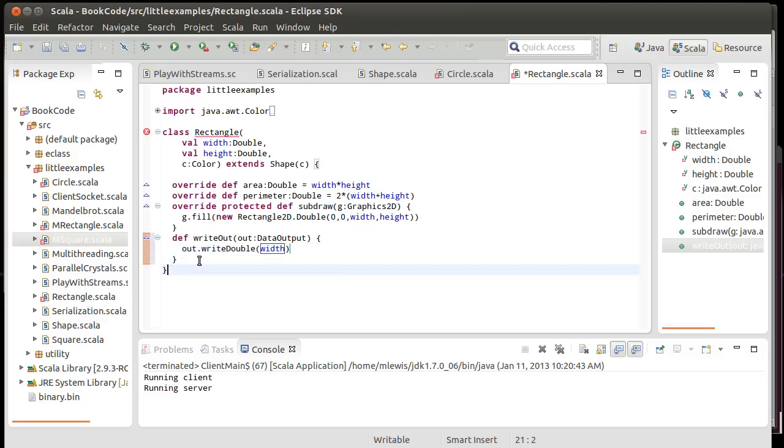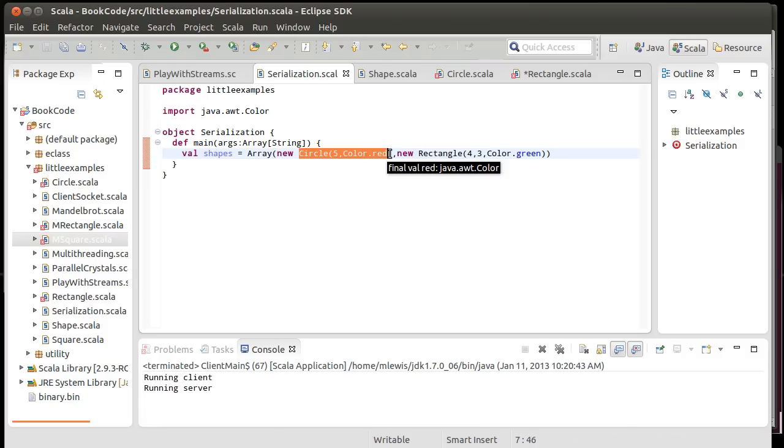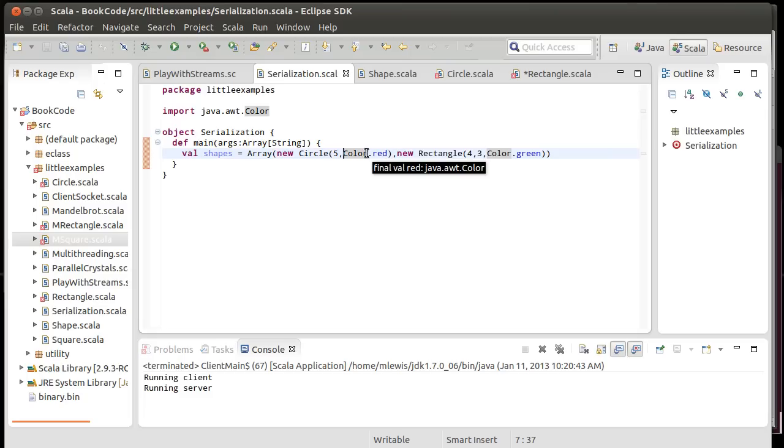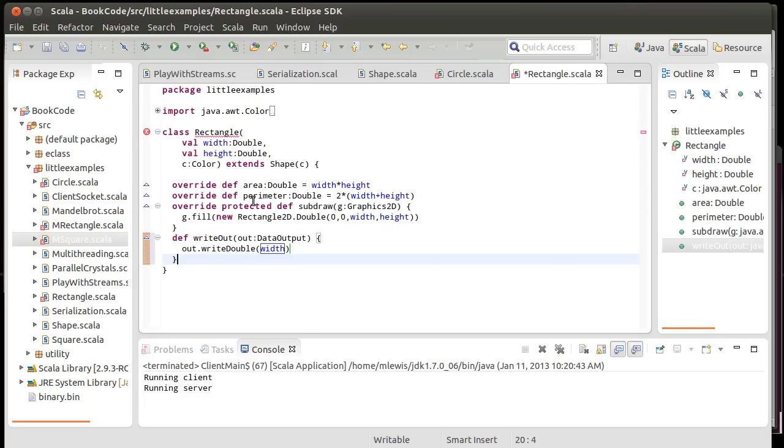Then we'd also have to have code to read it in as well. One thing that I haven't hit on here is the fact that when this code, if it were to go through and write out this array, when we read it back in, we'd have to have something in addition to the double for five and the int for red.